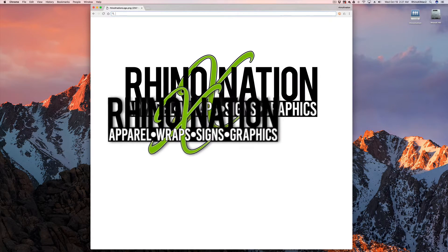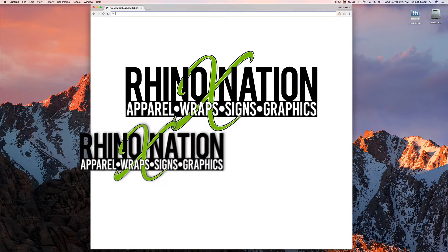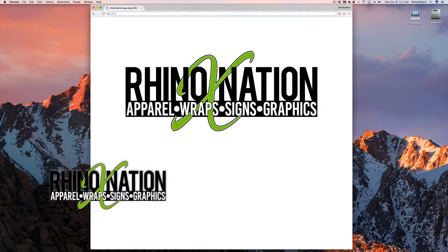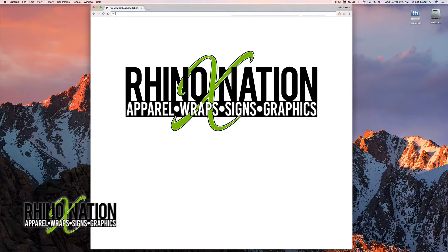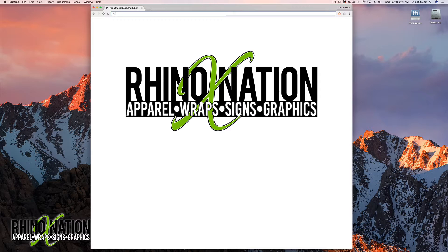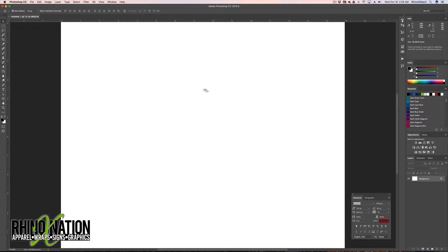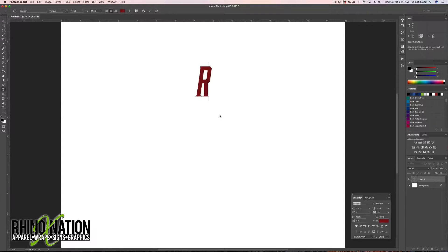Hey everybody, in this video I'm going to show you how to create grunge text in Adobe Photoshop and keep the text live so you can edit it anytime you want. The first thing we're going to do is create some text — grab the text tool and just create some text.